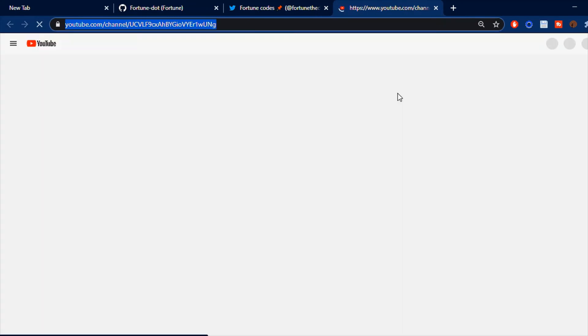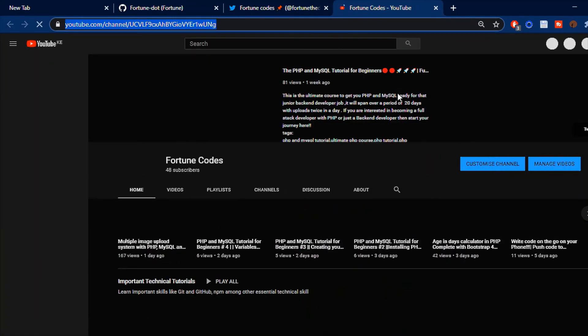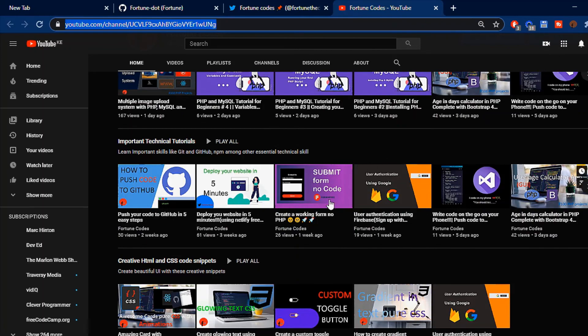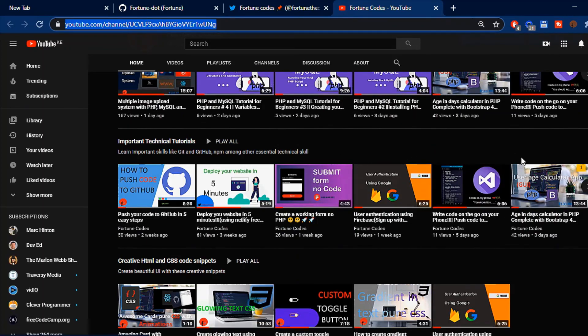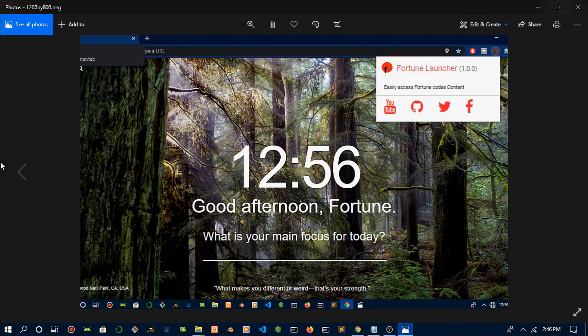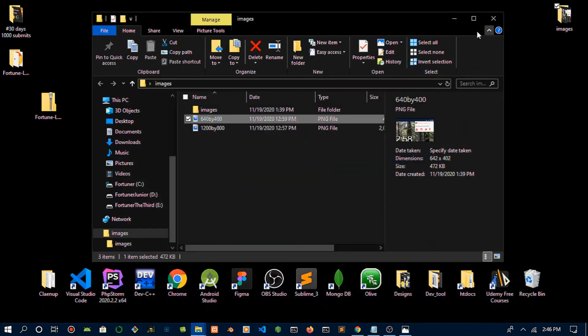So that's it for this video—oh, just kidding! I haven't showed you how you can actually deploy this so that it's hosted on Chrome and people can download it. For that you'll need a 640 by 400 and 1200 by 800 screenshot of your extension in use.